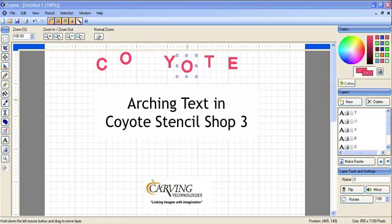Hi, this is Bob Wilson with Coyote Stencil Shop 3. We've had some customers requesting that they learn how to arch letters so that they can put them on circular items. We don't have arching or text editing to that level on Coyote 3, but there is a workaround on this. Let me show you how we do it.